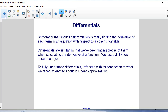Differentials — remember that implicit differentiation is really finding the derivative of each term in an equation with respect to a specific variable. Differentials are similar in that we've been finding pieces of them when calculating the derivative of a function; we just didn't know about them yet. To fully understand differentials, let's start with the connection to what we recently learned about linear approximation.